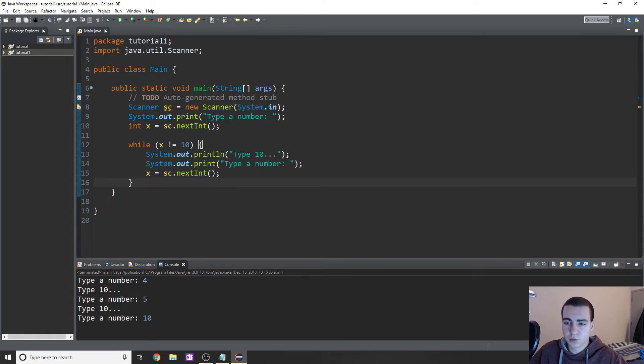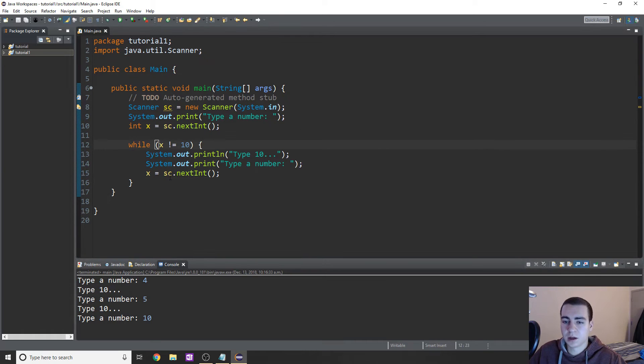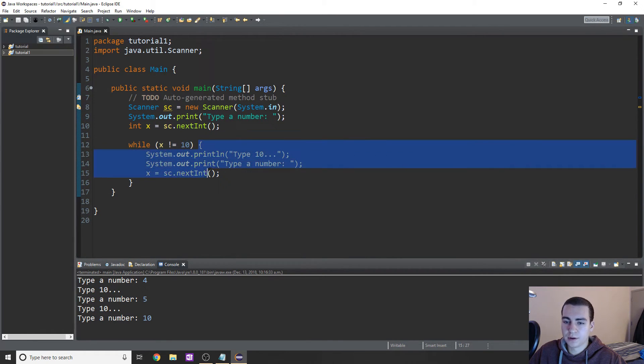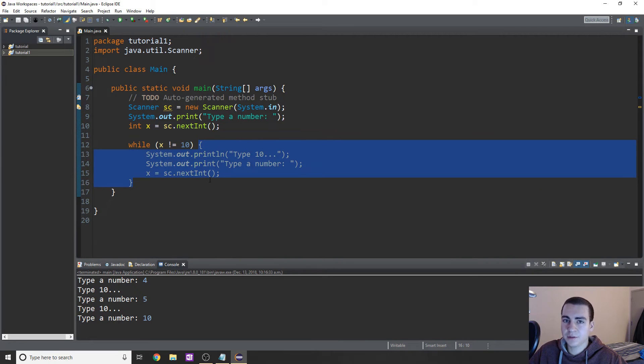Now these are actually really simple. It's just while this condition is true, do everything that's in here. And that's all you really have to know about while loops.